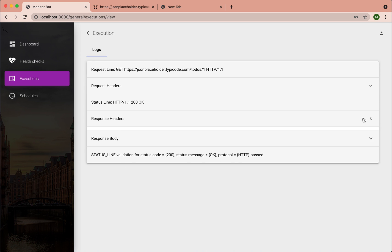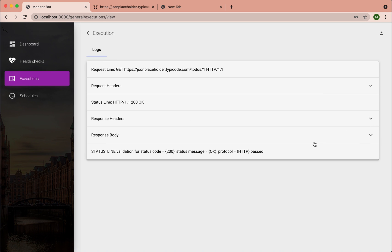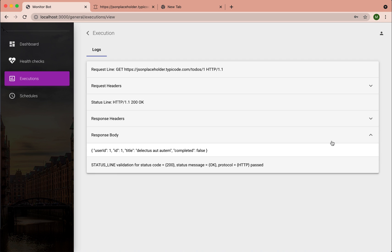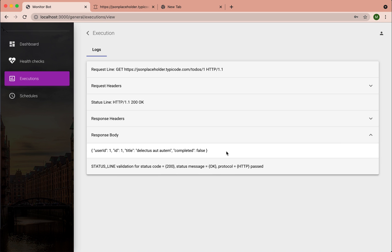You can see response headers. You can see the actual status code. And response body.